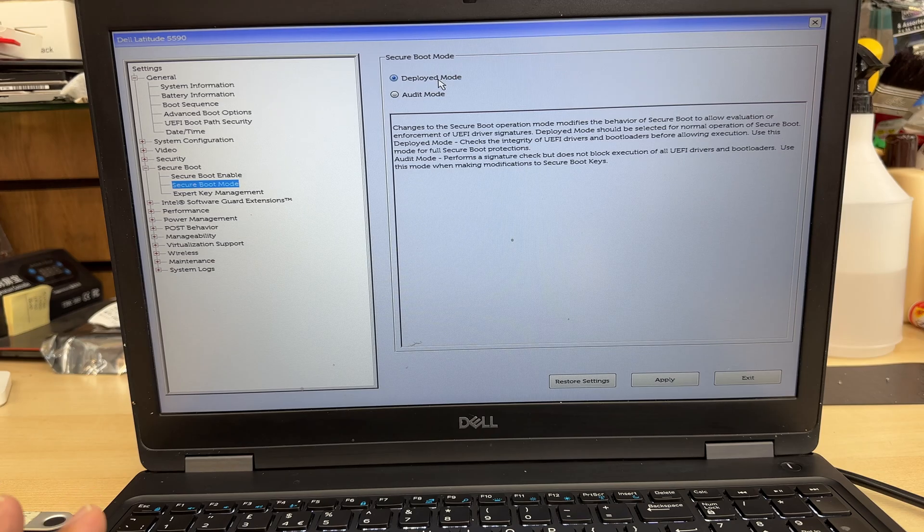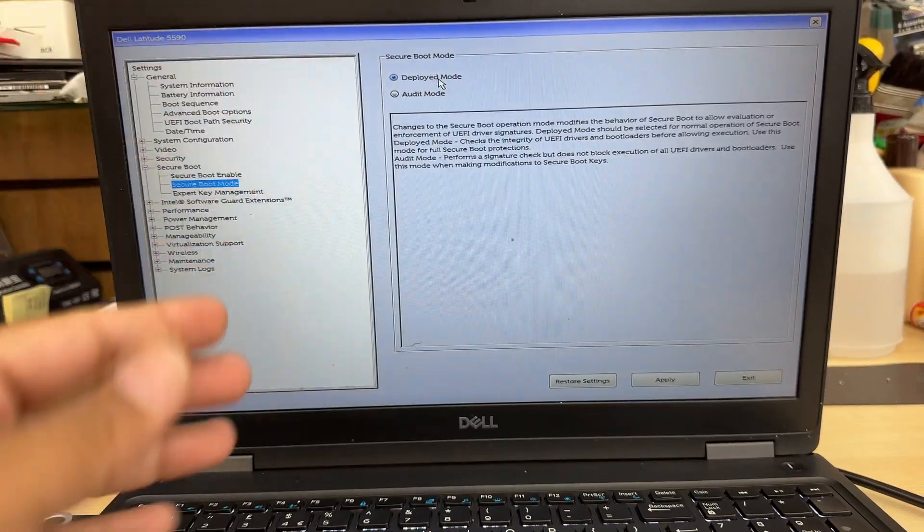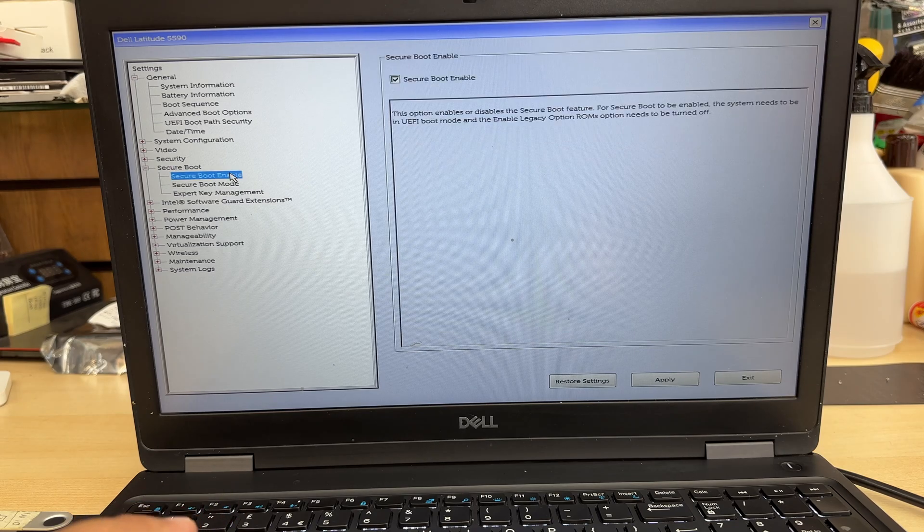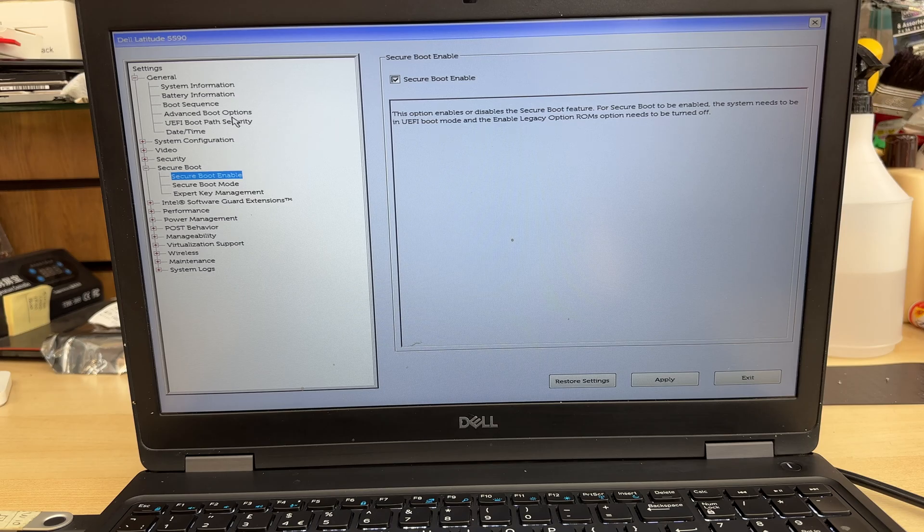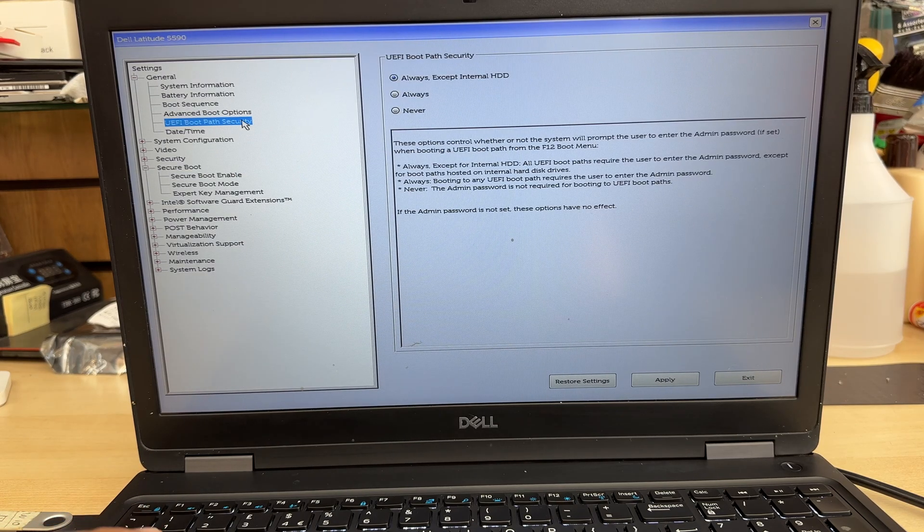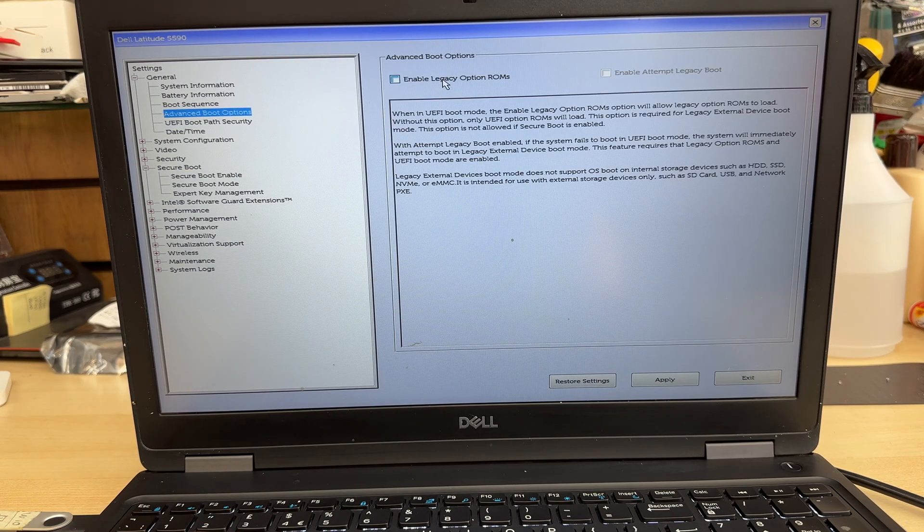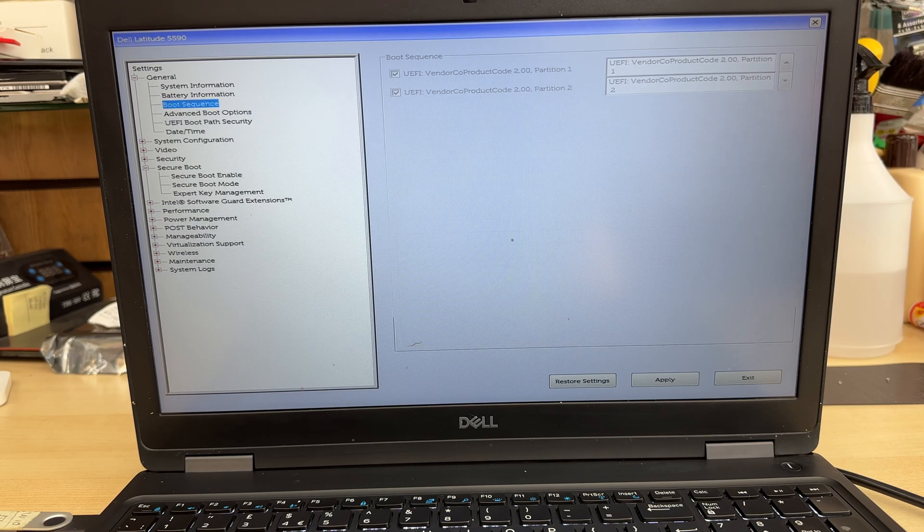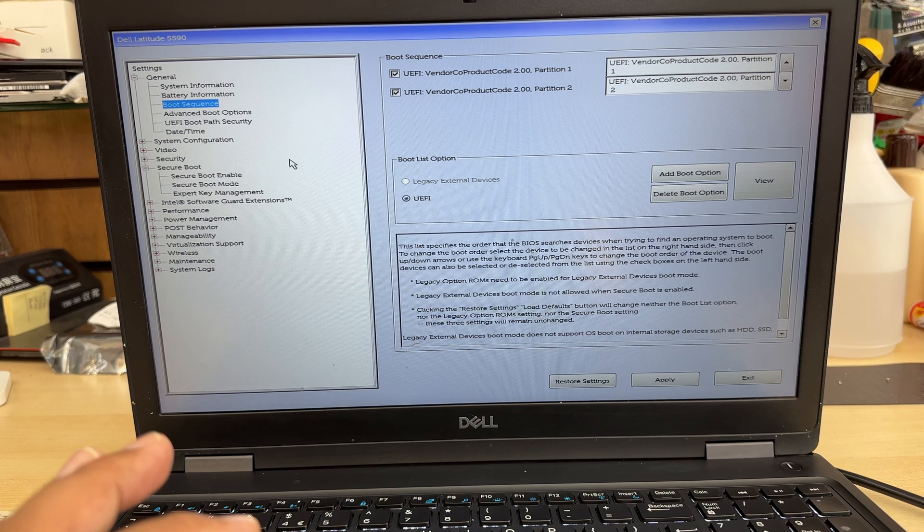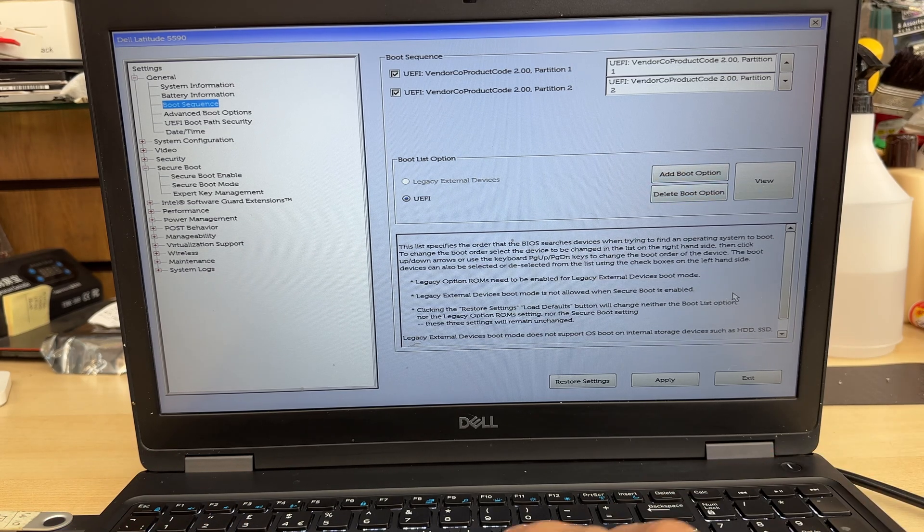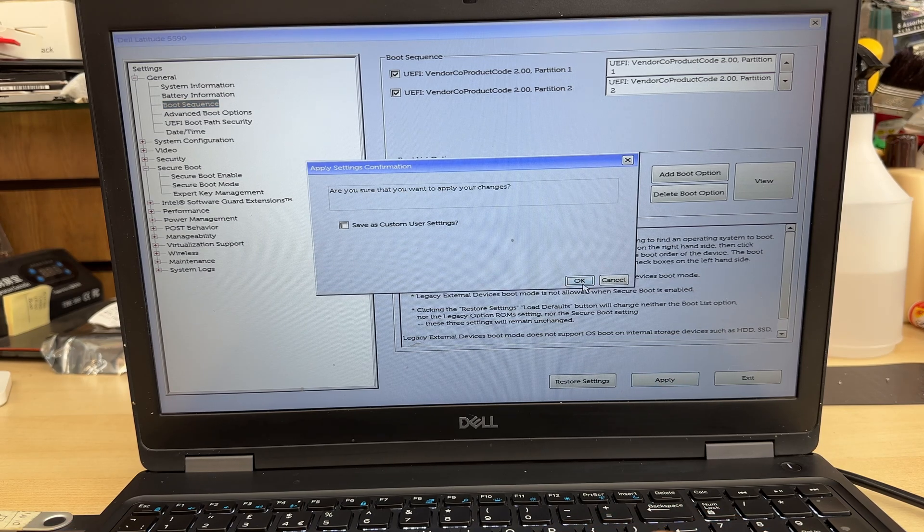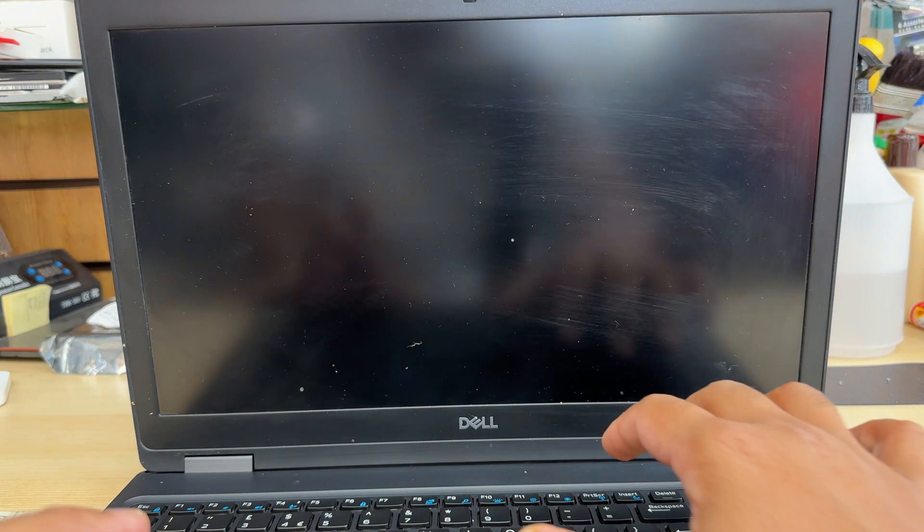Those are the actual settings, which is very simple, right? Now, for example, if you want to go for legacy, you just need to do the opposite. Secure boot has to be unchecked, and you need to check the legacy option ROM and that one in legacy. That's how simple it is. It's nothing complicated. However, once it's done, we're going to save these changes by pressing OK and we're going to exit it.